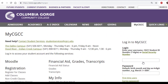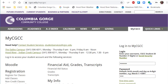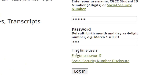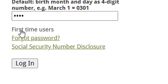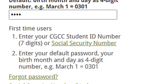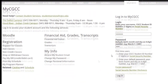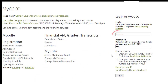Moodle is the name of the learning management system where you will find your online and hybrid class shells. You'll follow the directions to sign into your MyCGCC account. There's additional information for first-time users here. You're going to enter your CGCC student ID number as well as your password.